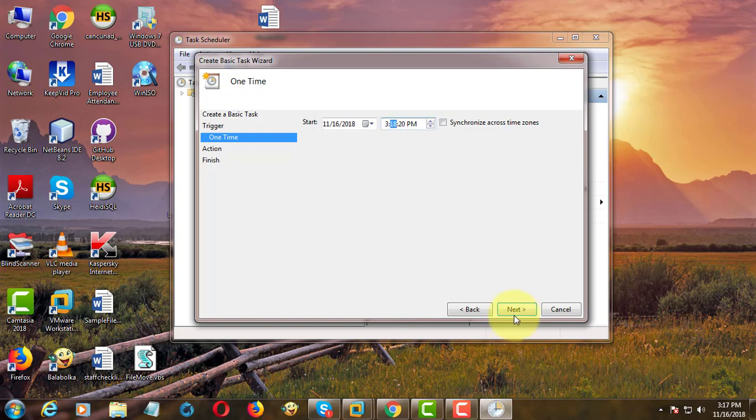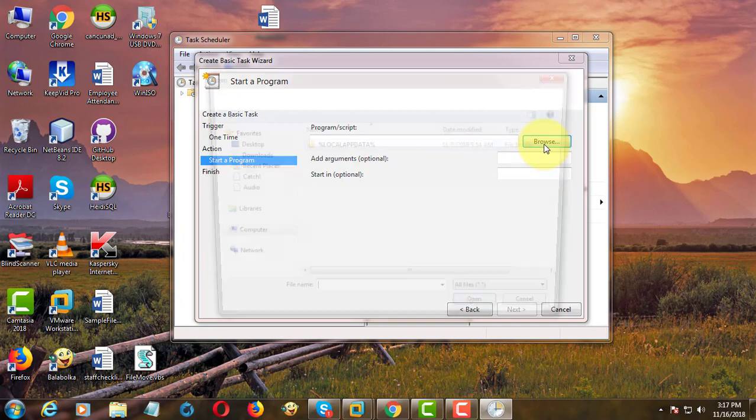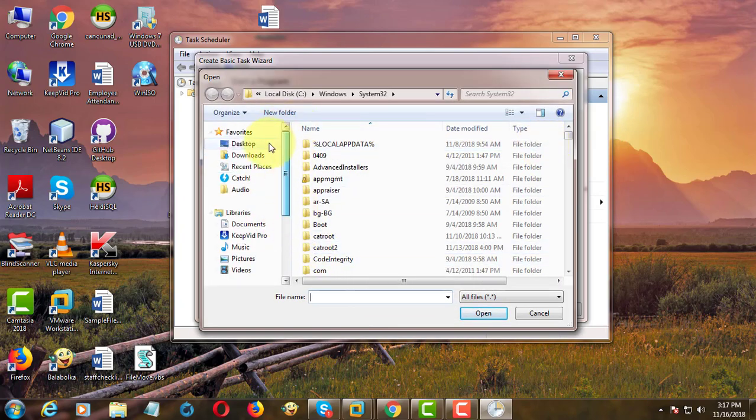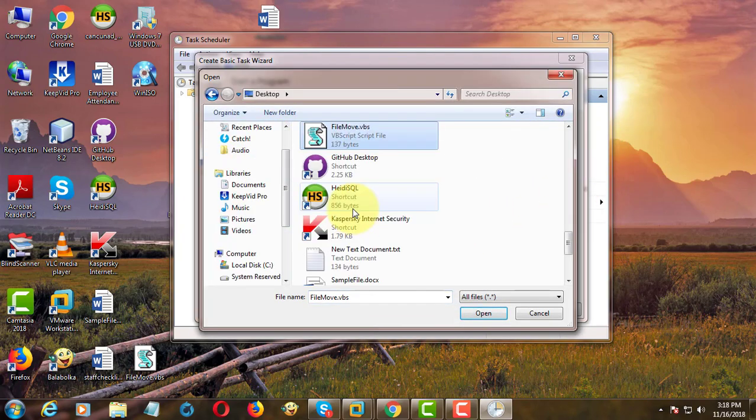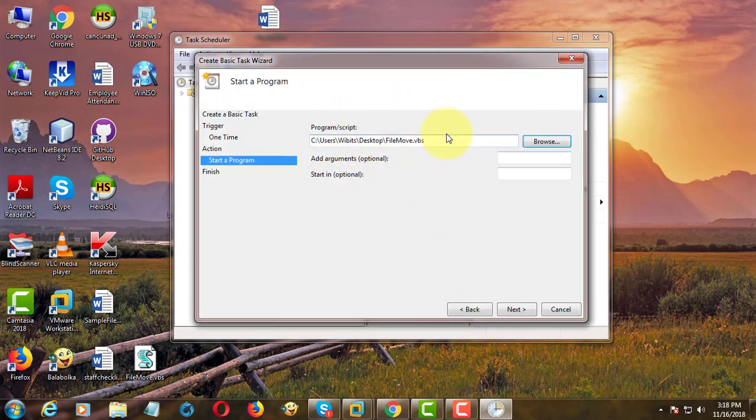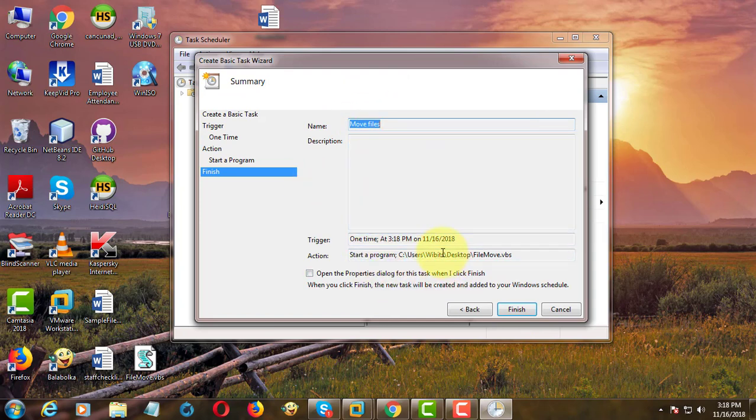Click Next. Browse the VBS file location. Click Open. Click Next. Click Finish.